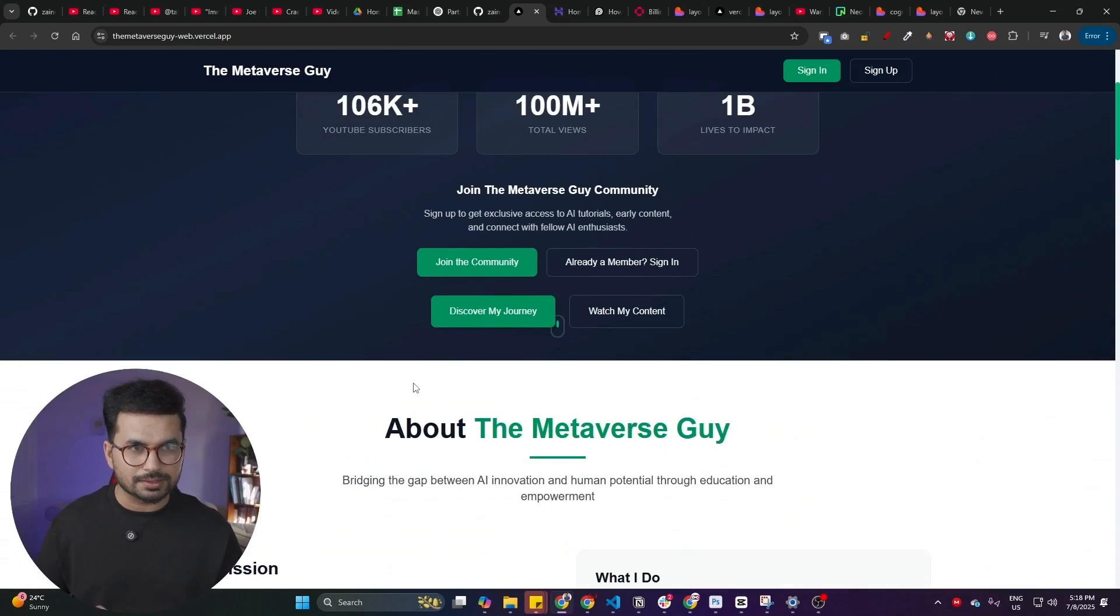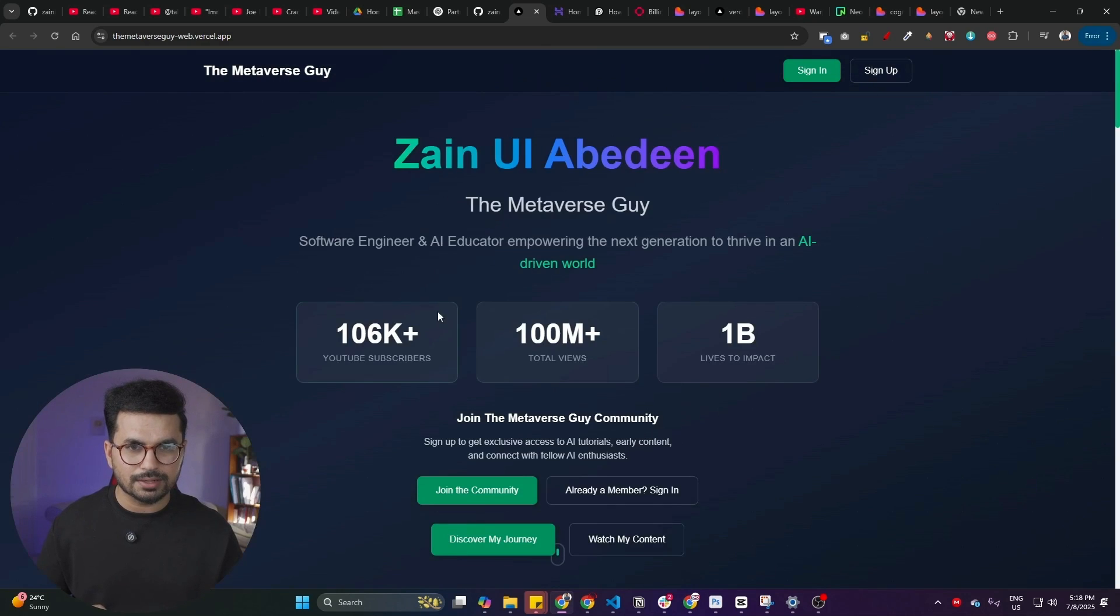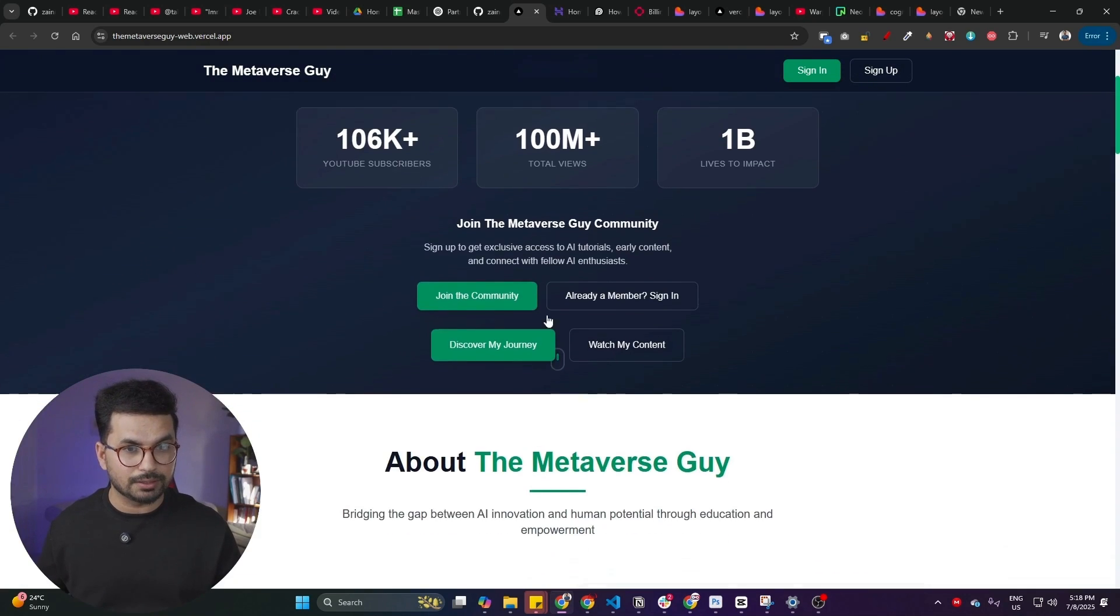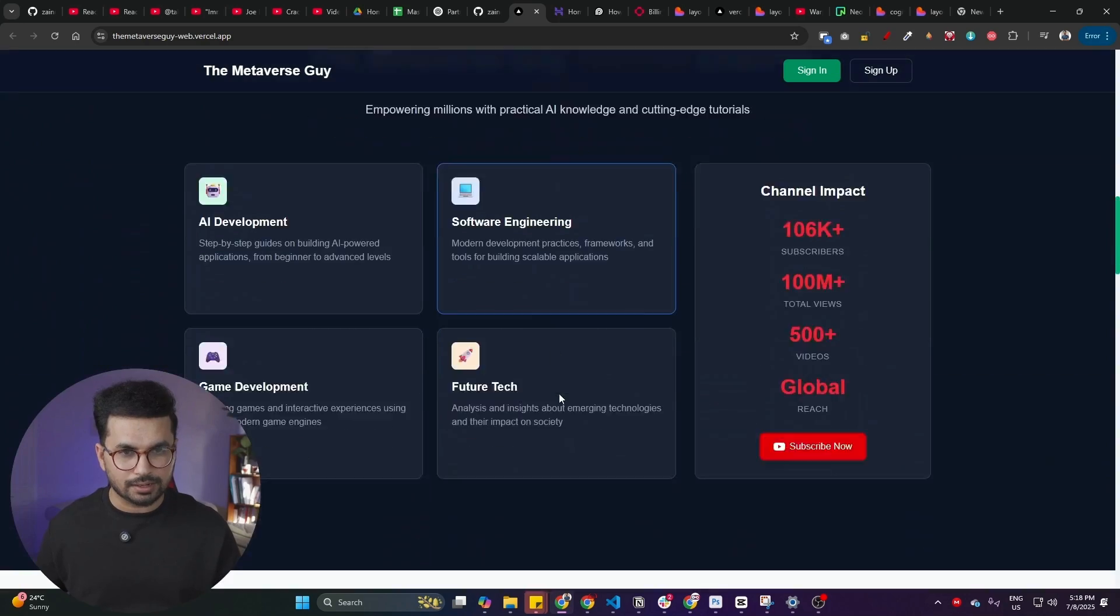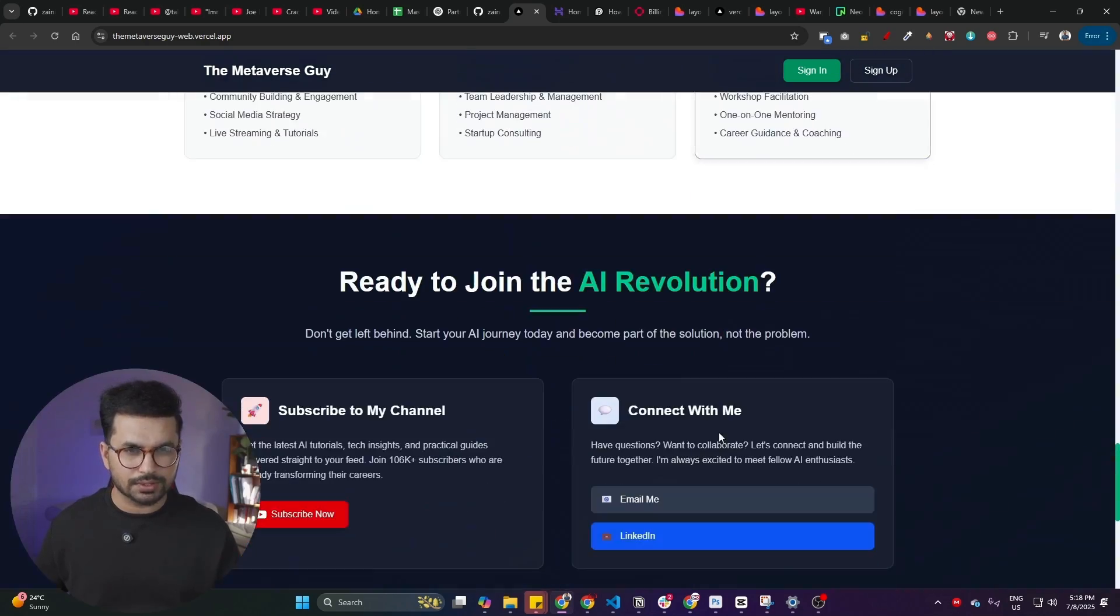One of the problems that these AI code editors have is whenever you want to create a high-end web design, these AI code editors usually create something very generic and unfinished. Just look at this one. I created this in Lovable as well. I was actually creating a portfolio website using Lovable.dev and this is what it created.